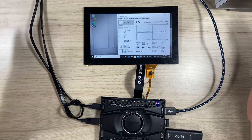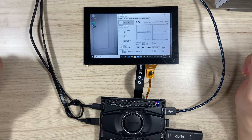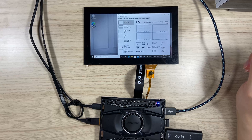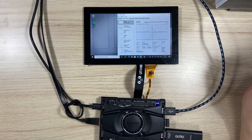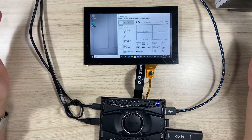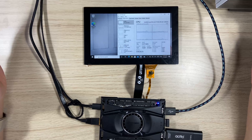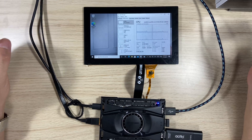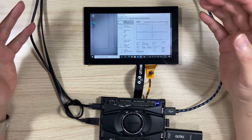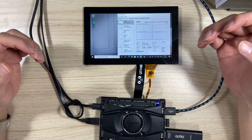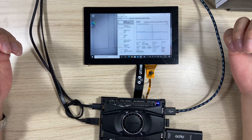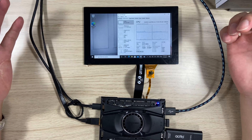Hi, as you all know, Windows 11 is coming and I just want to try out how Windows 11 and Windows 10 differ from each other in touchscreen experience and also in a low-spec computing environment.